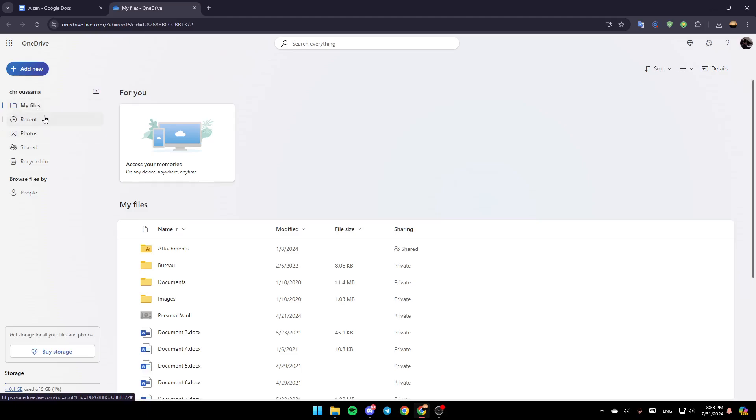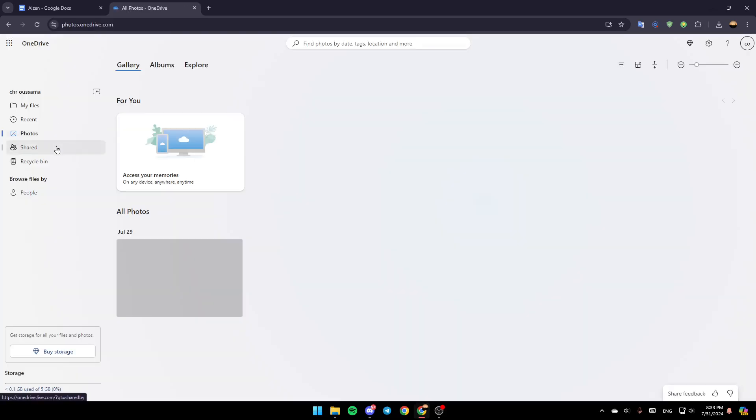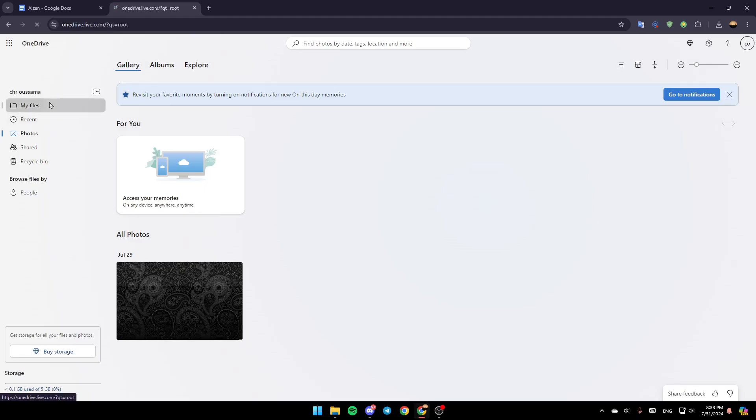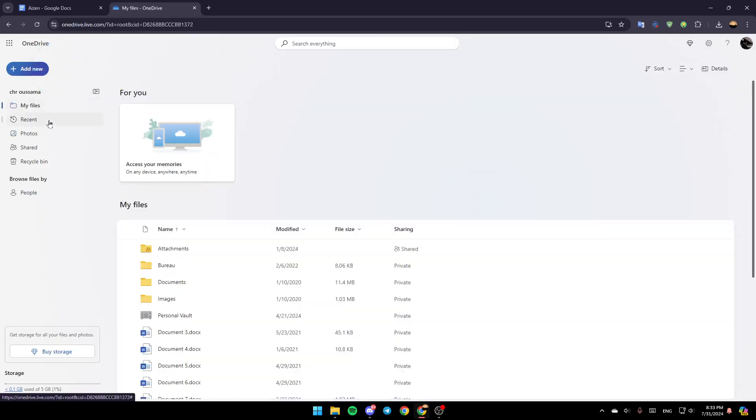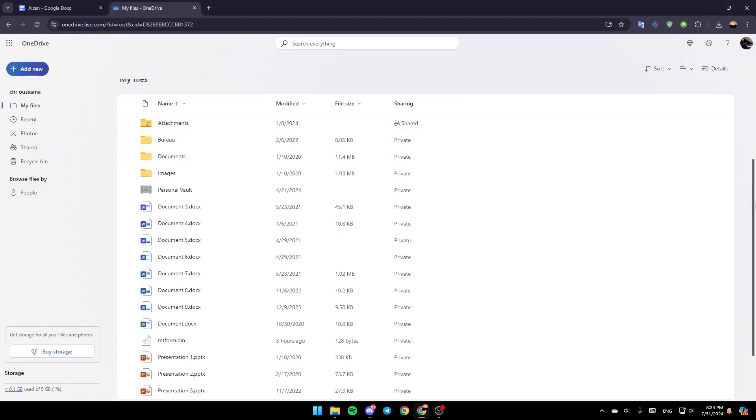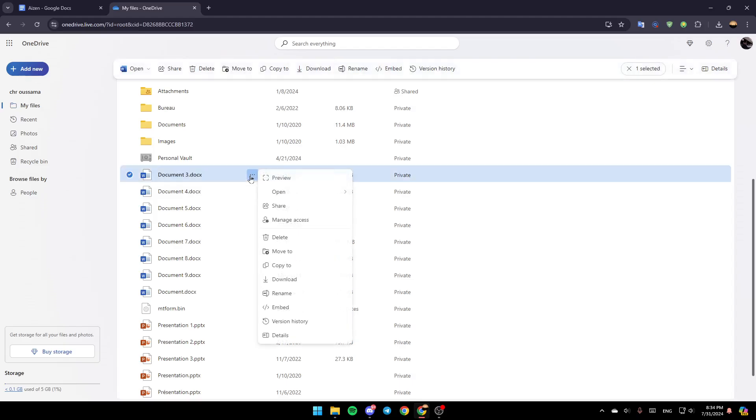Here you're going to find My Files, Recent, Photos, Share and Your Recycle Bin. Go ahead and click on My Files and then go to any file that you want to print. Go ahead and click on these three dots next to it.